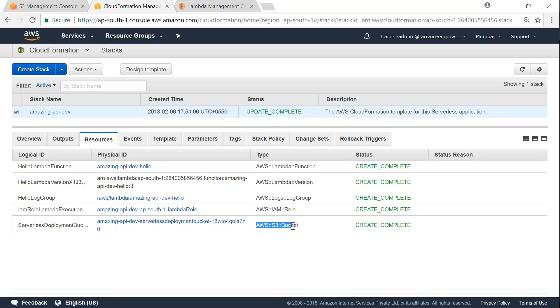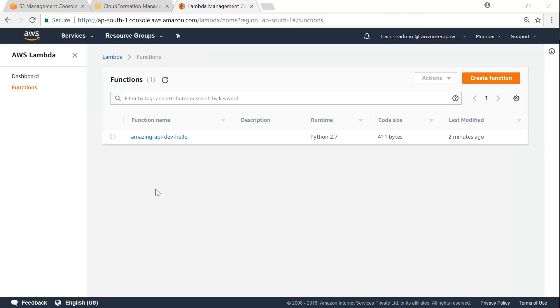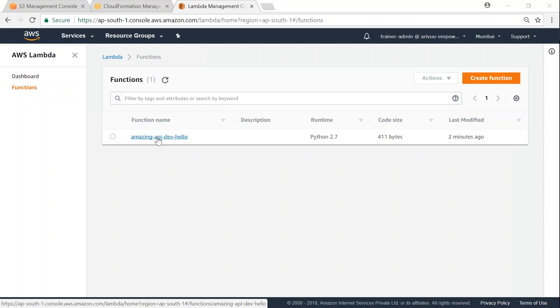Finally, the code is put in the S3 bucket. And if I go to my Lambda dashboard, here you can see the function has been deployed. Let us go ahead and open that.